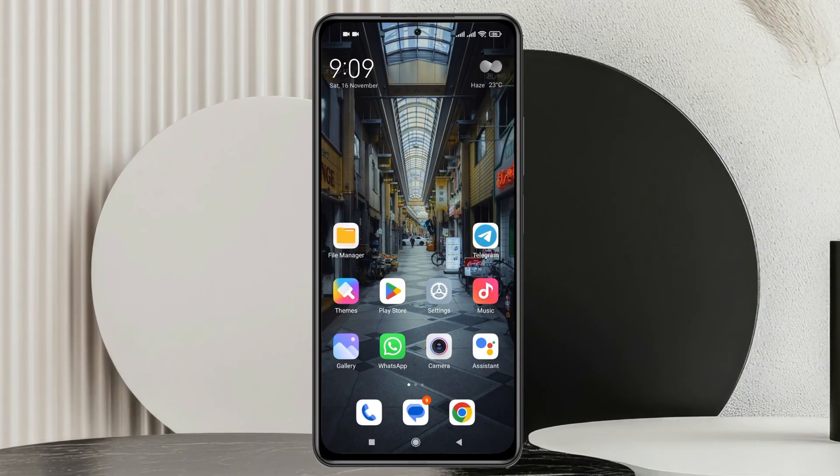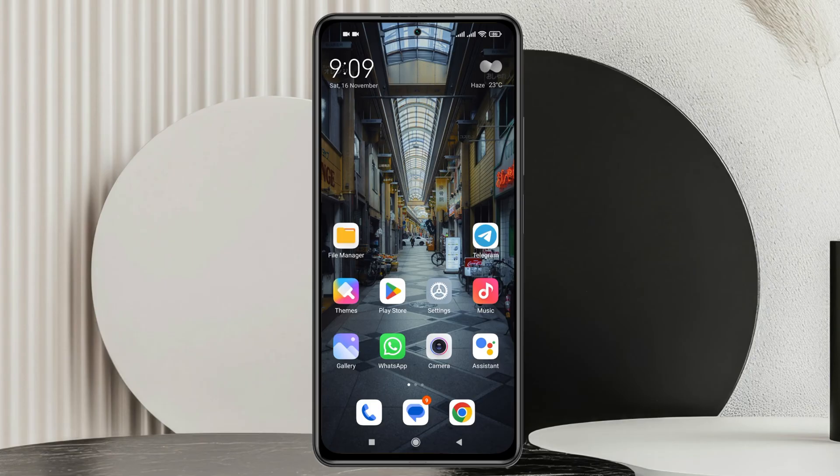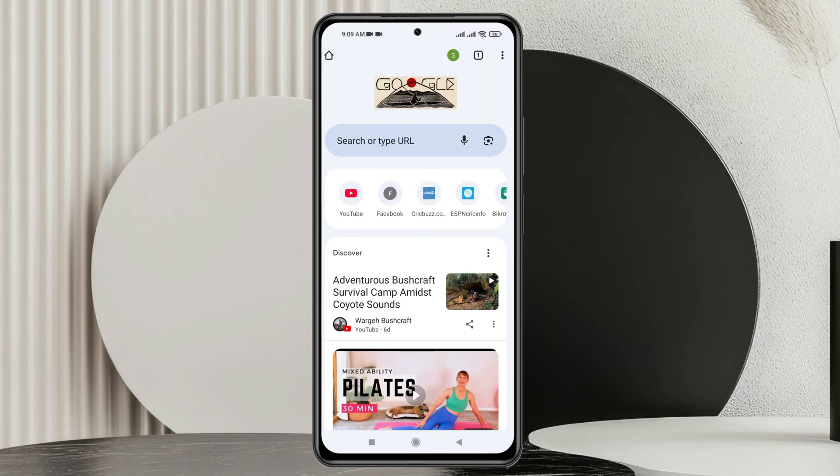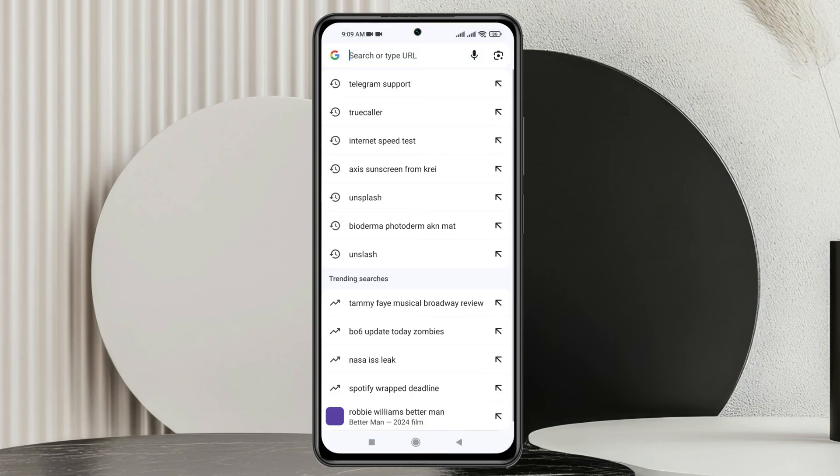Now to recover your hacked Telegram account, the very first thing you need to do is go ahead and open up any browser of your choice. I'm going to open up the Chrome browser and search for Telegram support.